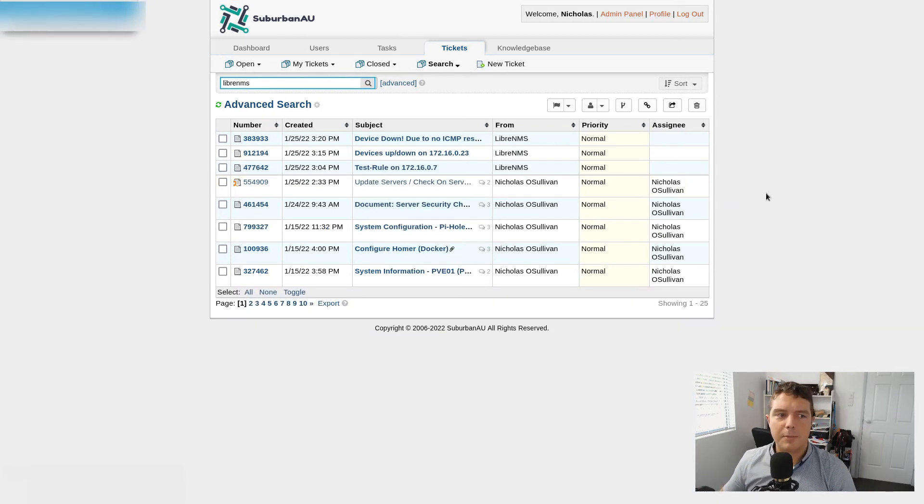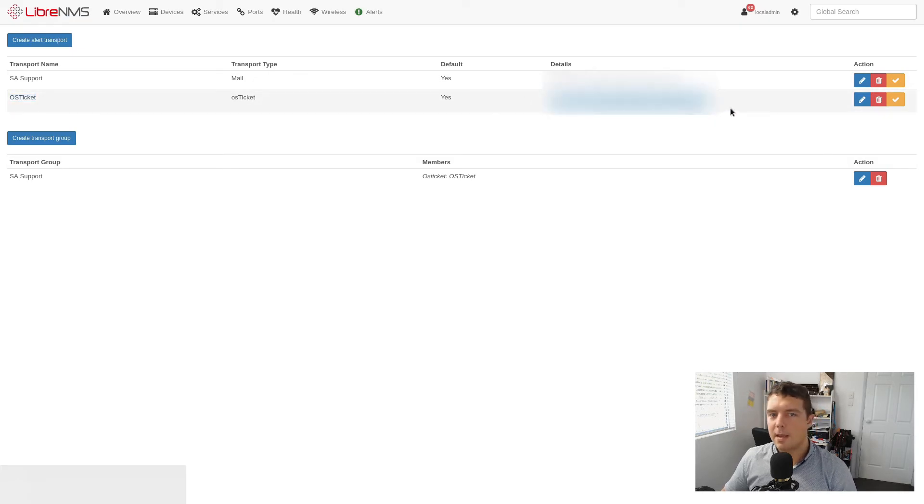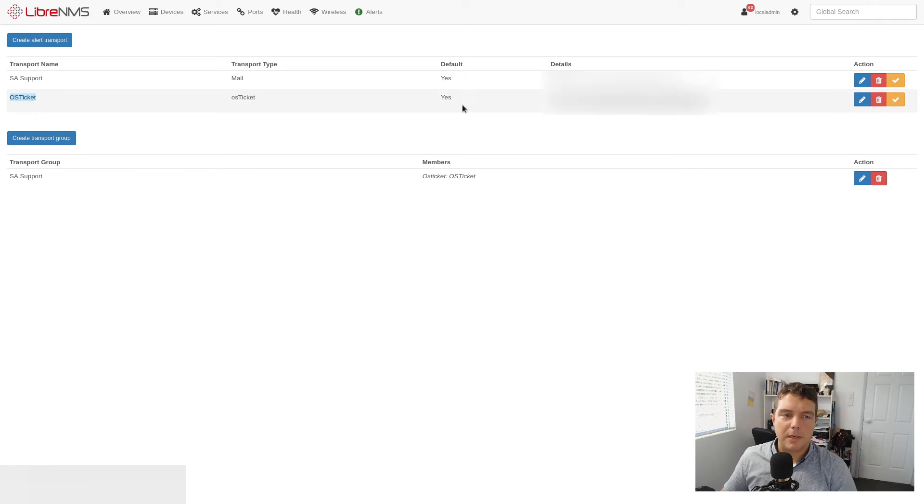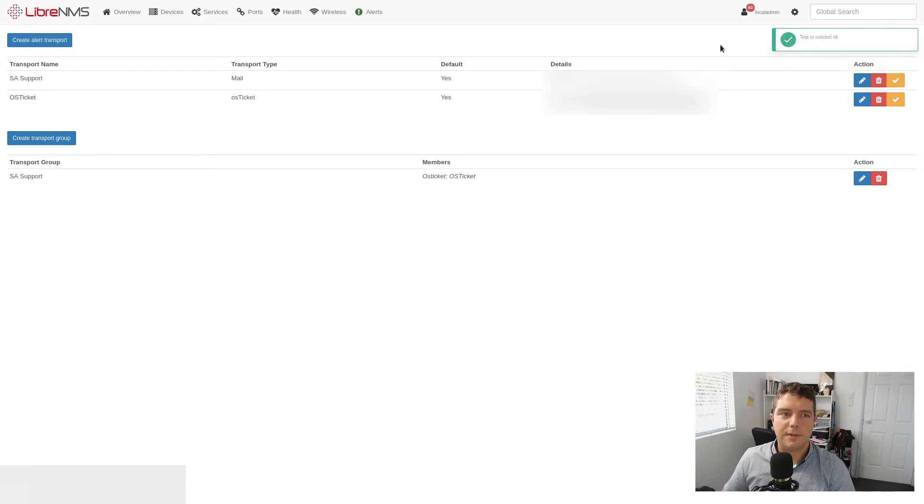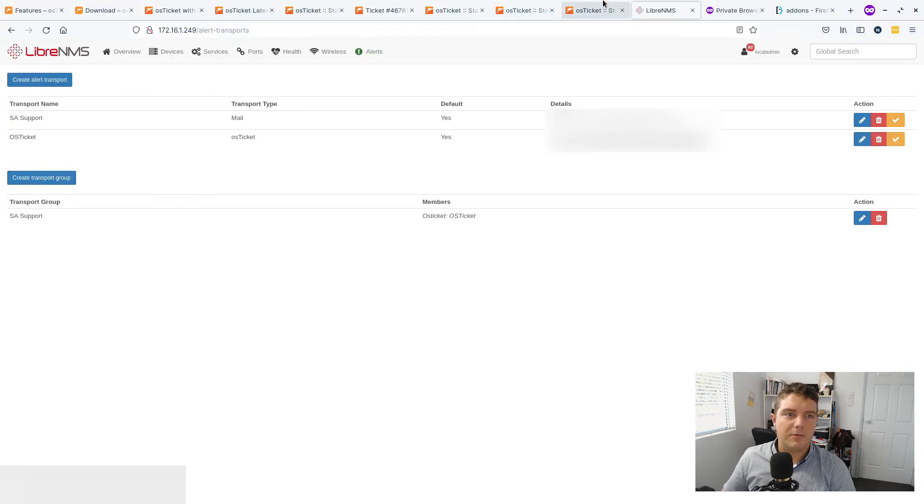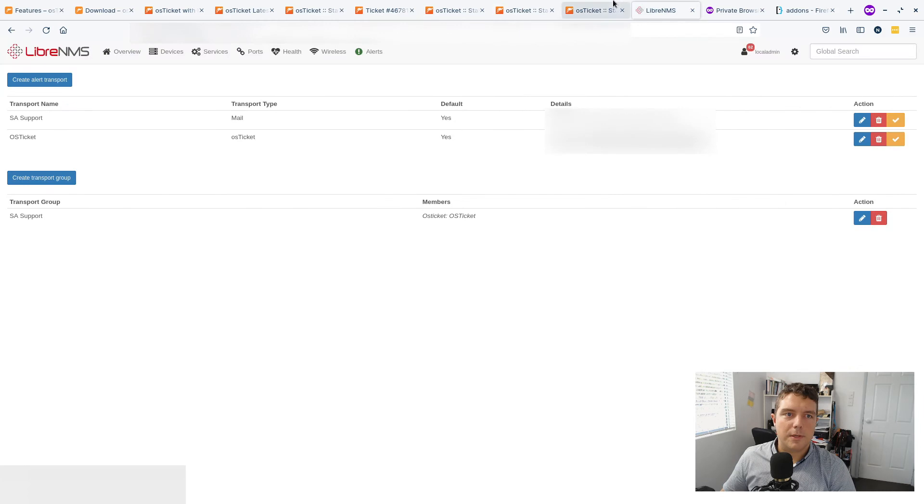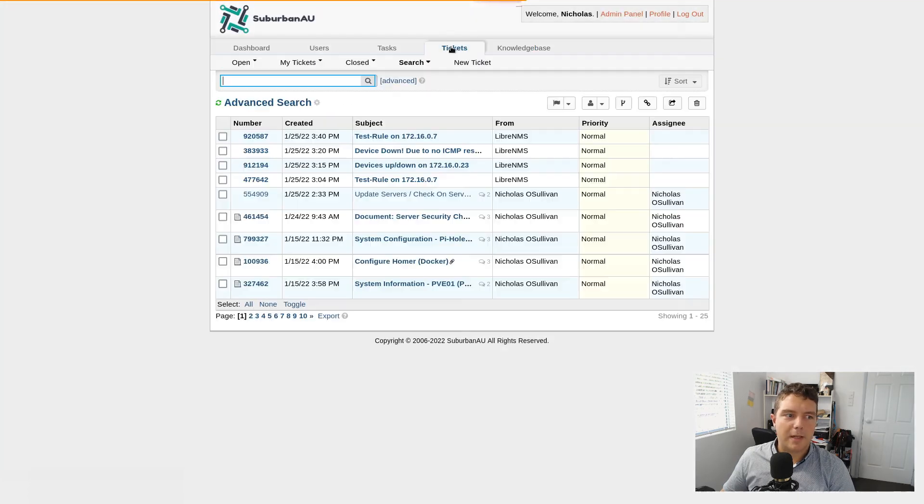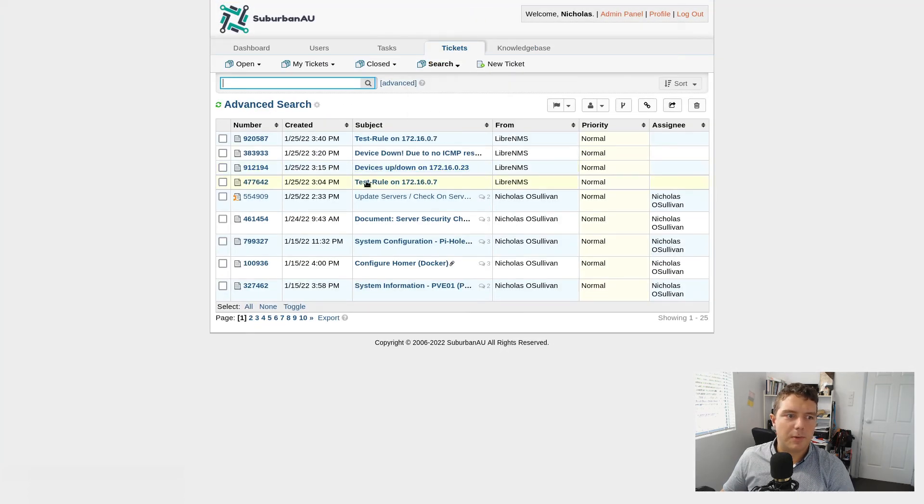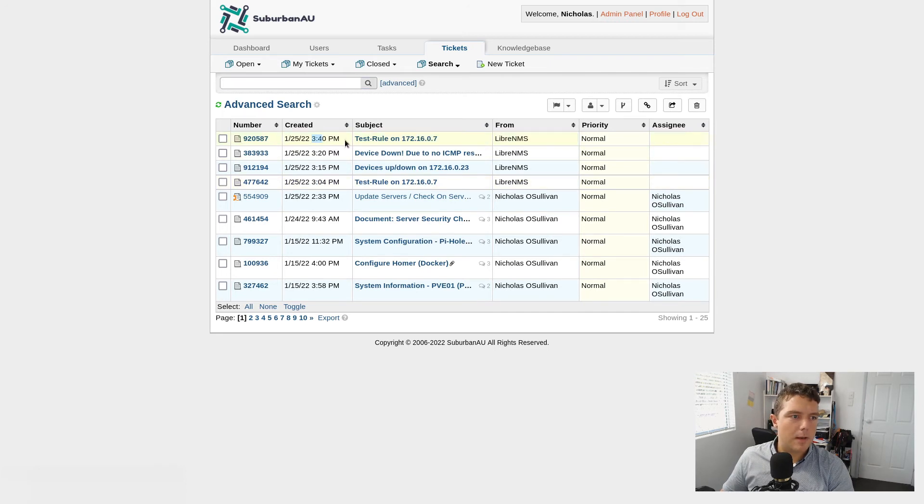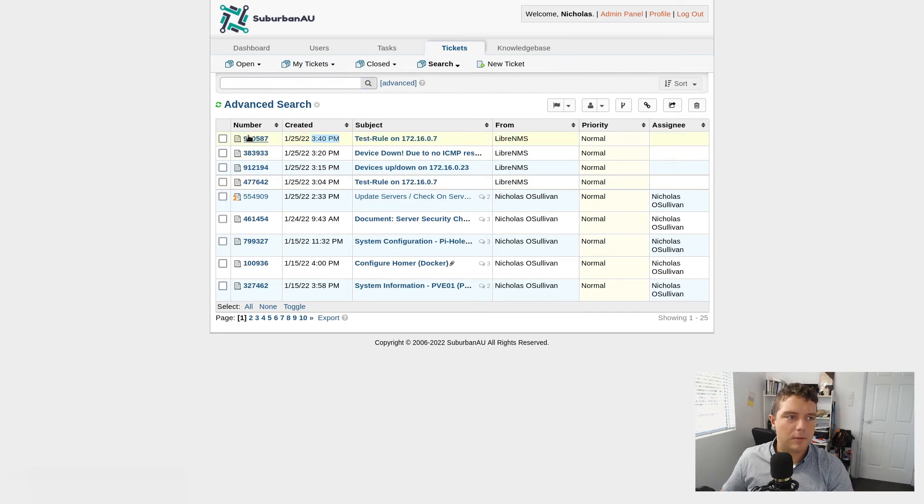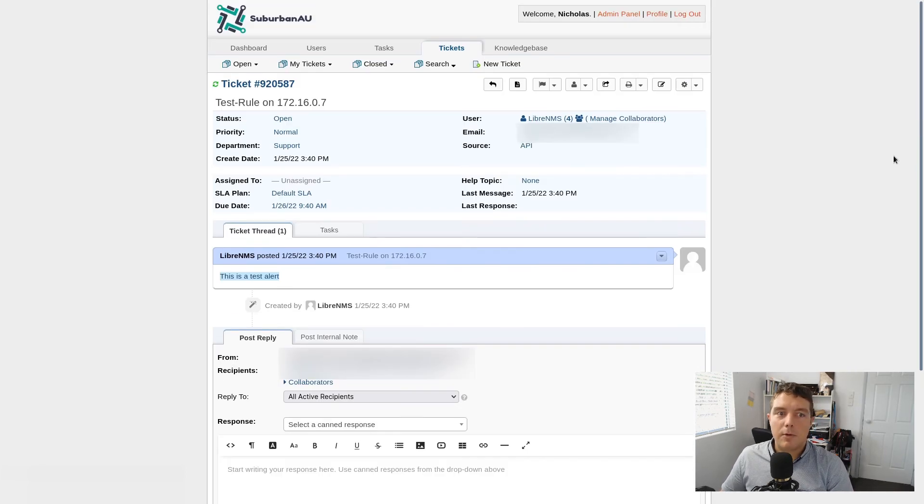So an example of that is Libre NMS. So with Libre NMS, what I've done is I've created a transport rule in here to link with OS Ticket using the API. And then I can click on Test Transport. And it's going to test that one. But obviously, if there is an actual outage, what it will do is it will create that ticket automatically for me. So if we go back to here, it's 340 at the moment. And yeah, there's that ticket test rule for 172. And there's that ticket, this test alert. And it created all this automatically.